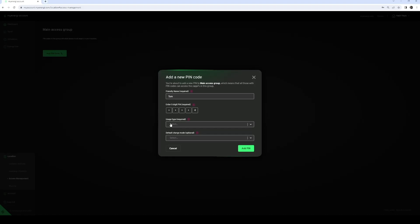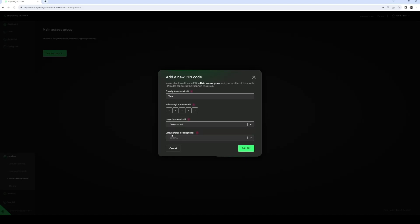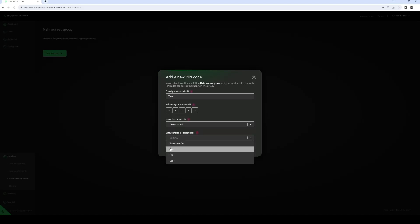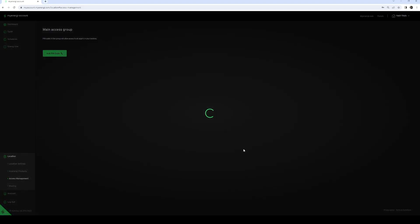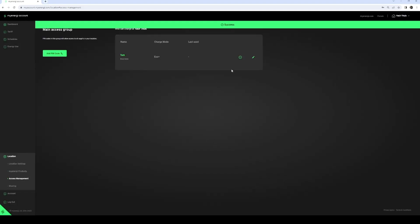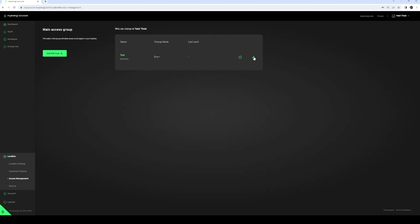Under usage type, select either business or private use. In the last line, you can choose the default mode in which you want to start the charging session. Save the settings by clicking on "Add Pin." You can now start the charging session on the device by entering the pin code, and afterwards you can view and download the charging sessions via Excel.